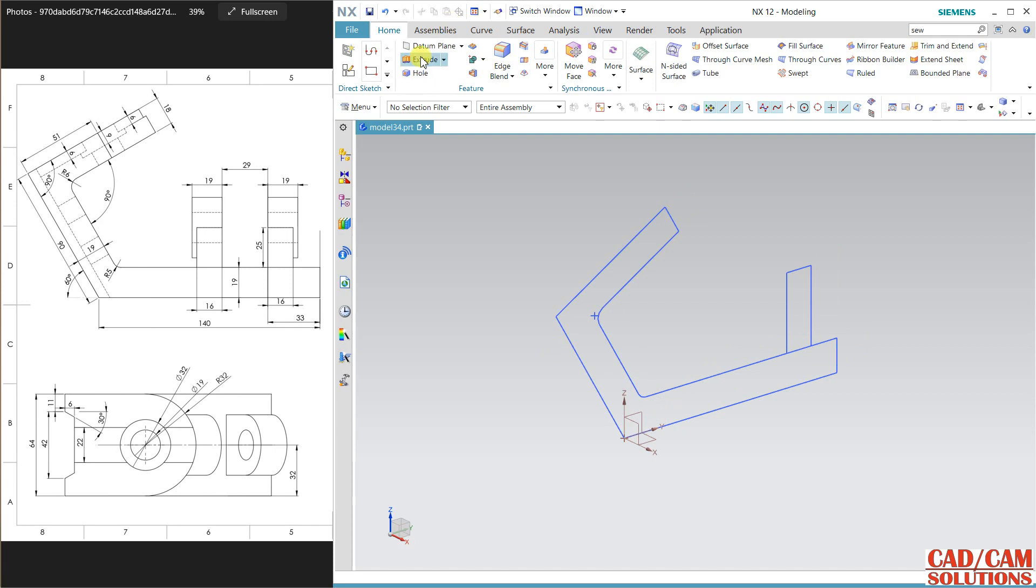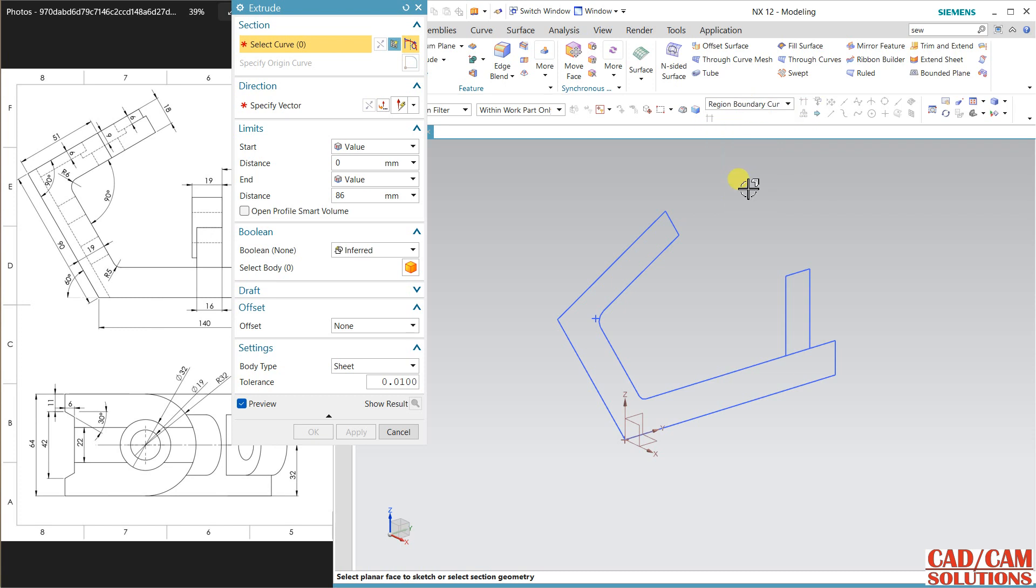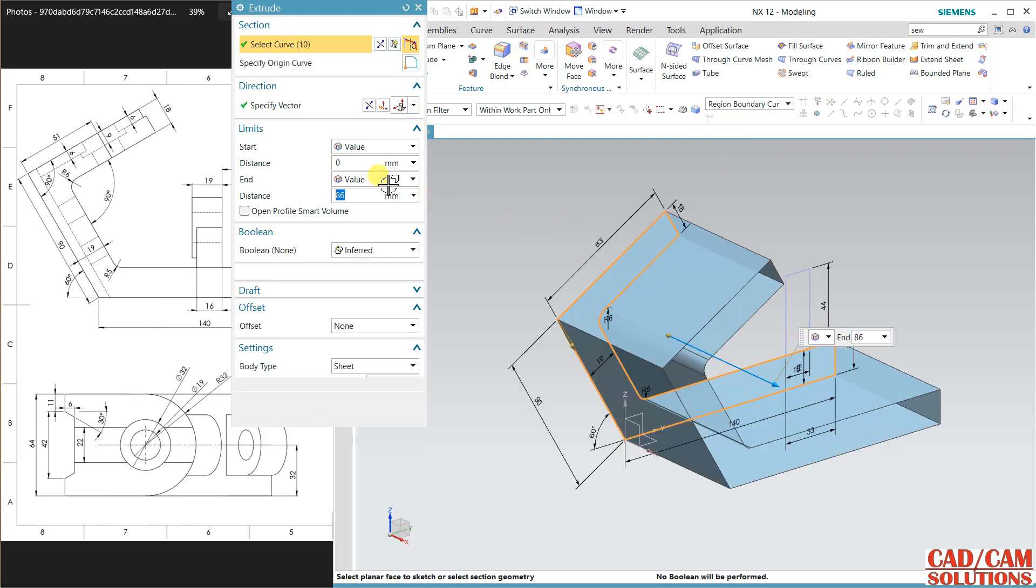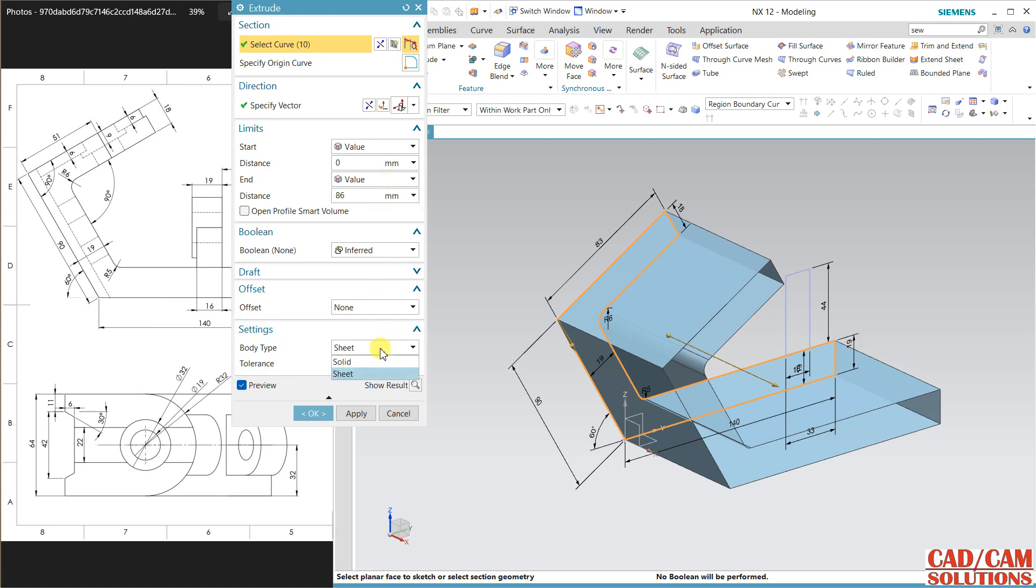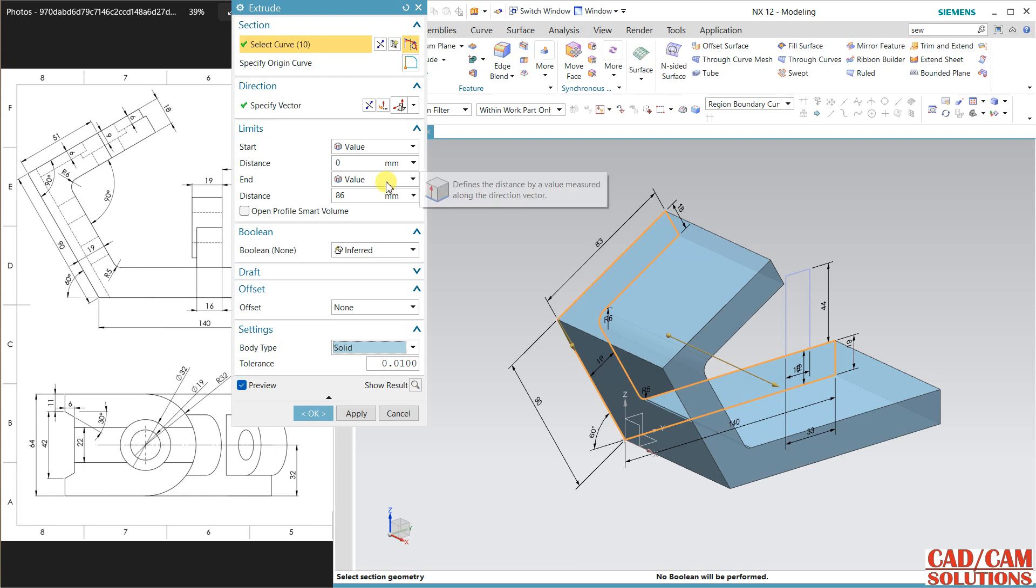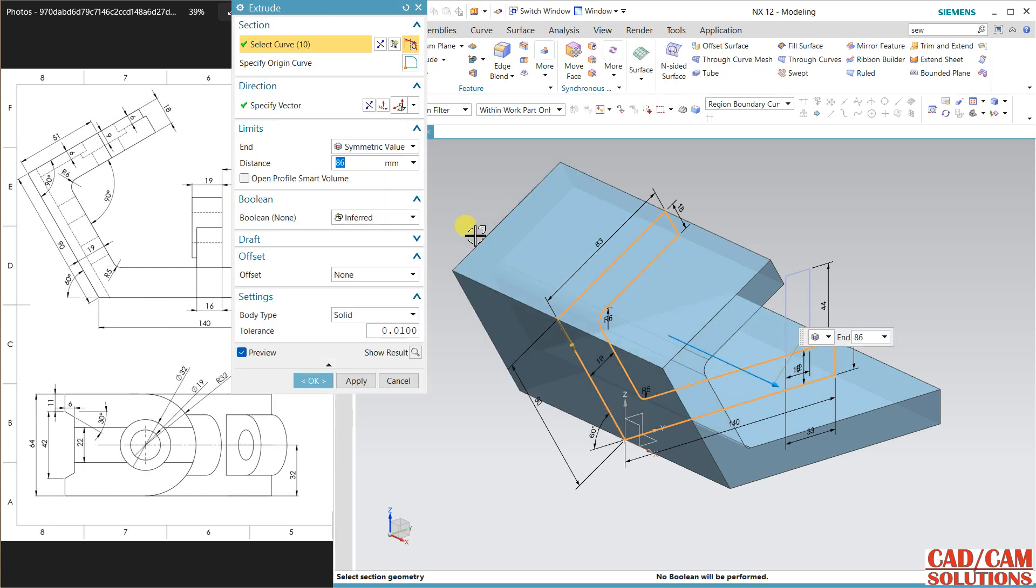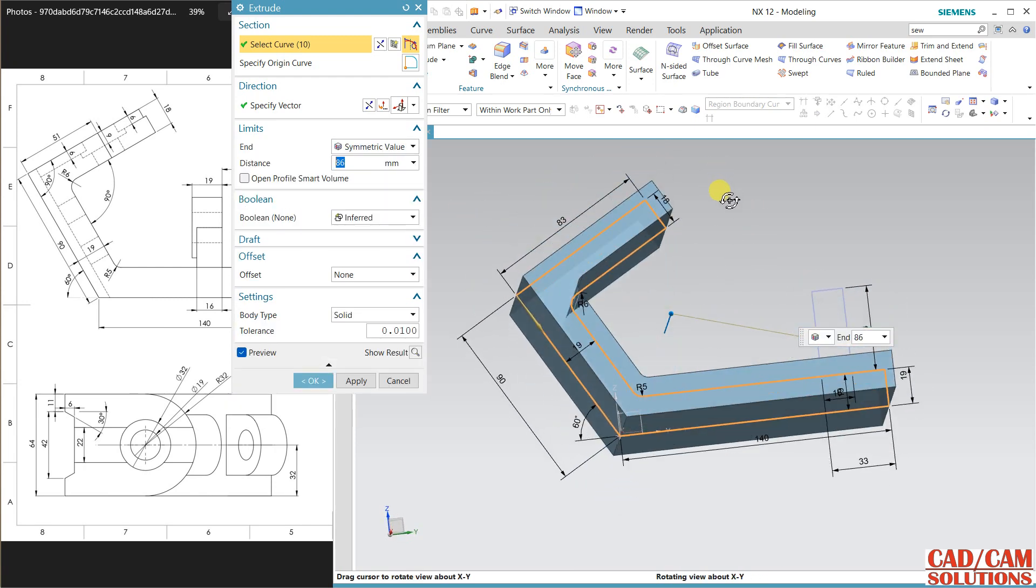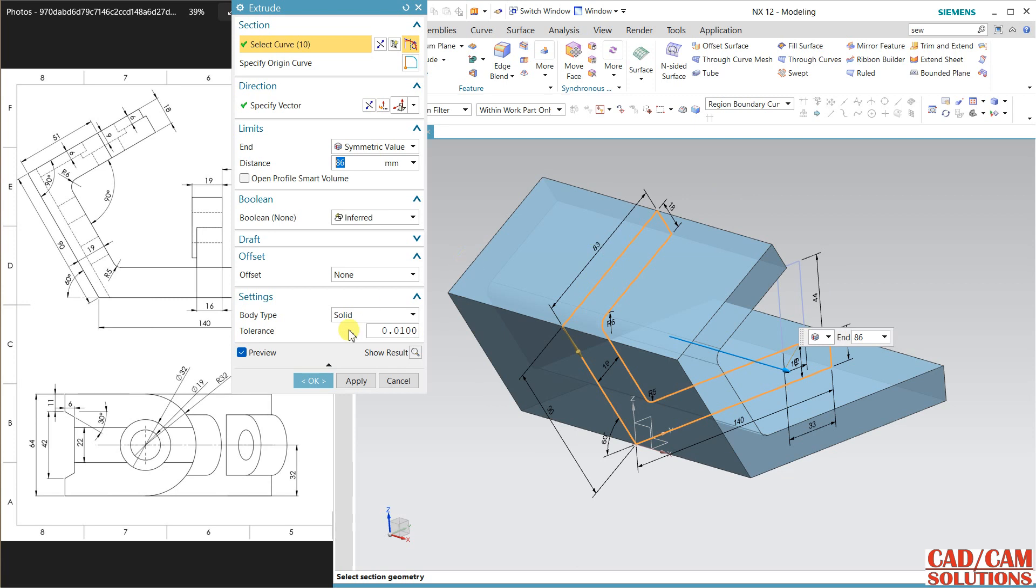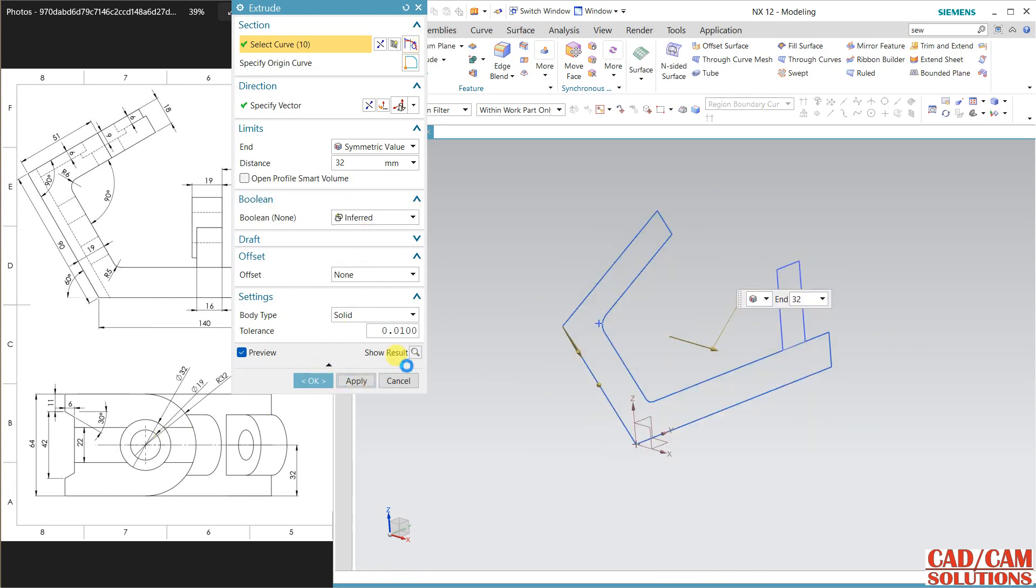Extrude. Here I am selecting this region boundary curve. So this is my region boundary curve. Select solid and symmetric value. 32 is a half value and apply.